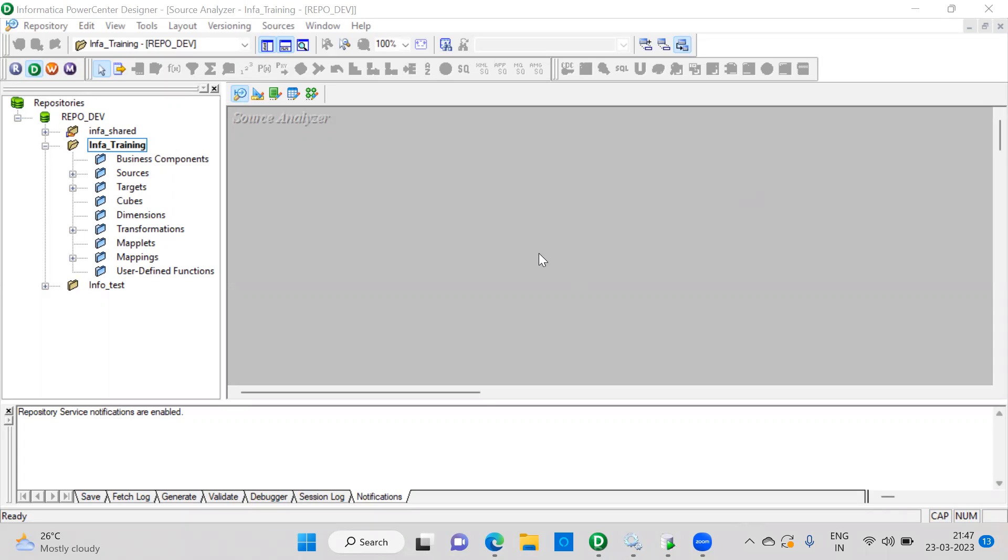So there are many ways to generate a sequence. Like by using a sequence generator, we can generate a sequence, but there are few issues while using a sequence generator. That's the reason some projects do not recommend using that sequence generator. In such cases, how to populate the sequence by using an expression transformation? So if anyone asked, how to create a sequence by using an expression transformation, you can explain the same way.